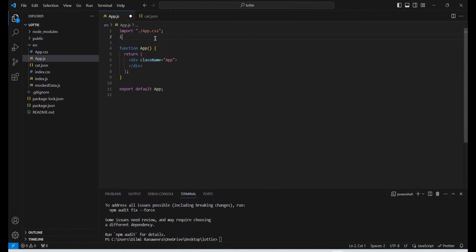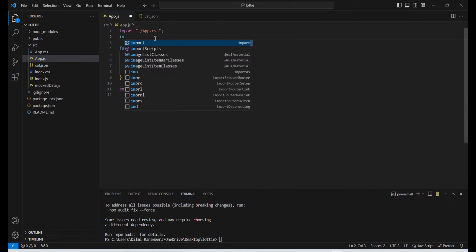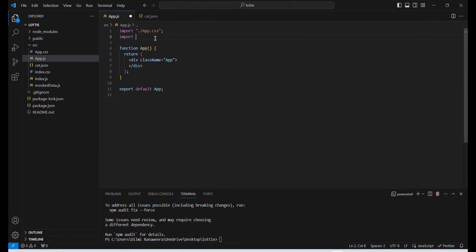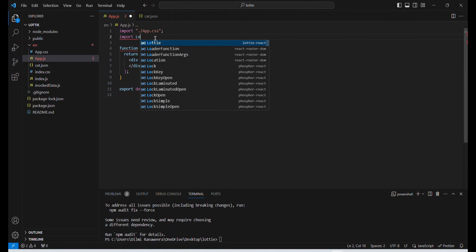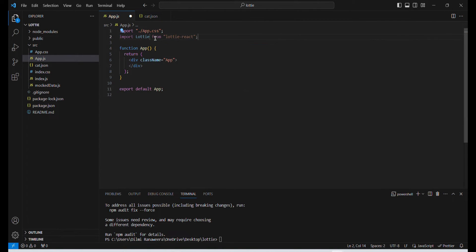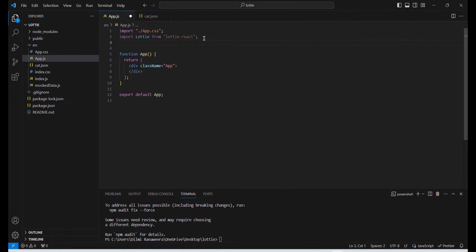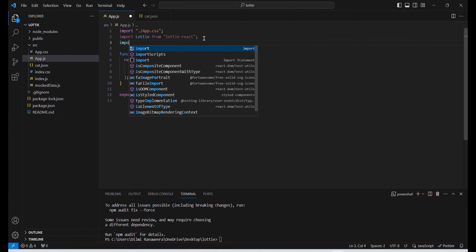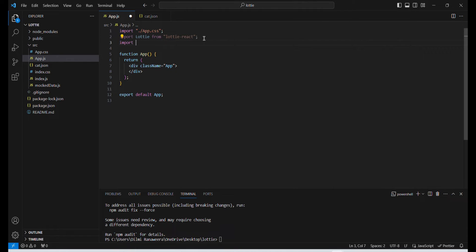Now import Lottie from lottie-react. And then let's import our animation. I'm going to name it as cat.